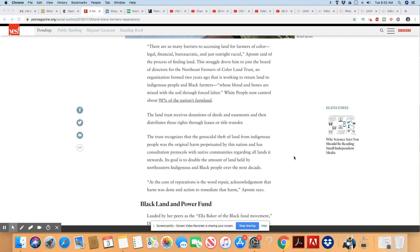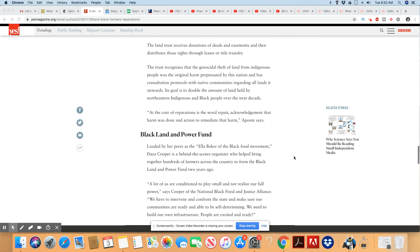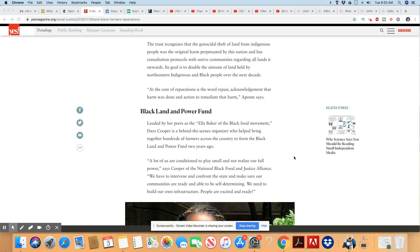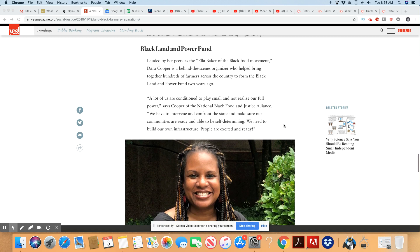The land trust receives donations of deeds and easements and then distributes those rights through leases or title transfer. The trust recognizes that the genocidal theft of land from the indigenous people was the original harm perpetrated by this nation and has consultation protocols with native communities regarding all lands it stewards. Its goal is to double the amount of land held by northeastern indigenous and Black people over the next decade. Good. I think that's an excellent plan. Not only give them land but give them more than what they're asking for. Whatever they ask for, give them double. Excellent idea.